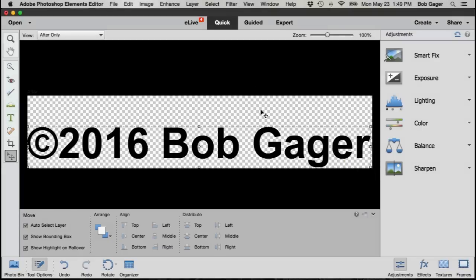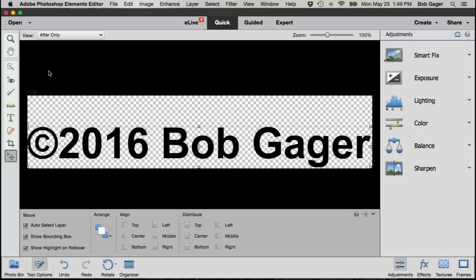So as simple as that, I've created a watermark for adding copyright information to any photo that I want to add that to very easily.